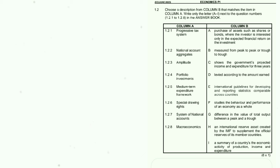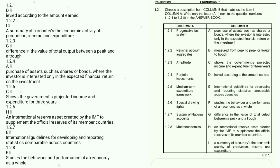1.2.6: Special Drawing Rights — the answer is H: an international reserve asset created by the IMF to supplement the official reserves of its member countries. 1.2.7: System of National Accounts — the answer is E: international guidelines for developing and reporting statistics comparable across countries.